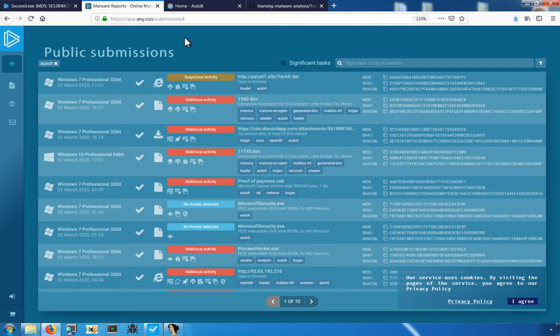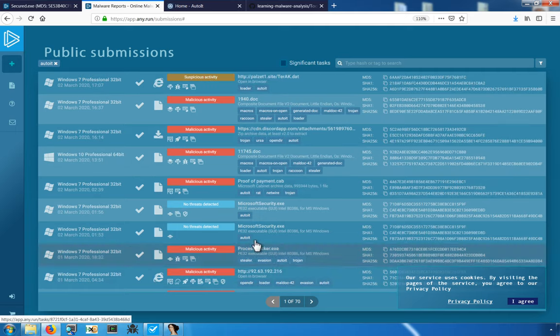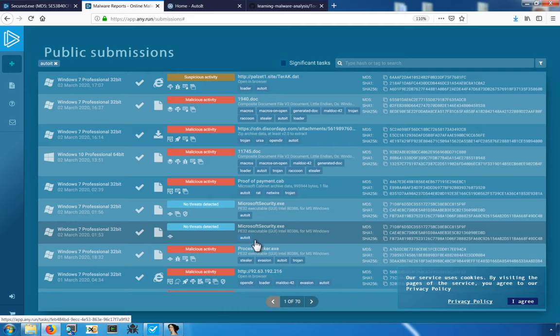You'll see that there are, at least at the time of this recording, quite a few samples that were tagged by AutoIT. It's not uncommon to see AutoIT being abused by these malicious actors.